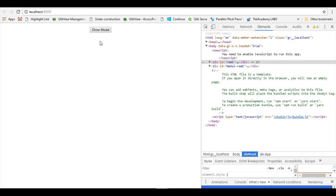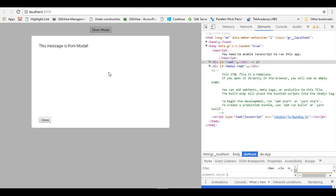This is what React portal can achieve. In short, in summary what we did is, we took out our modal element and rather than rendering it into the immediate parent, we rendered it into a different parent. This gives some additional features and things that we can work with in the application.